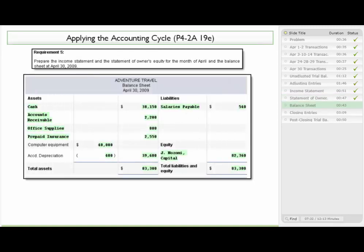After the statement of owner's equity, we prepare the balance sheet. We list the account balances starting with the unadjusted trial balance, including items from the adjusting entries, and also incorporate the ending capital account of $82,760 calculated on the statement of owner's equity. This is the logical next step — we have to follow the accounting cycle so that we have the information needed to prepare the next statement.